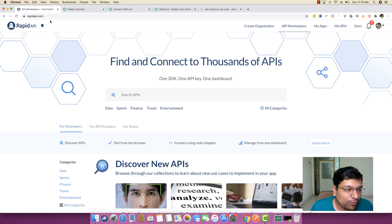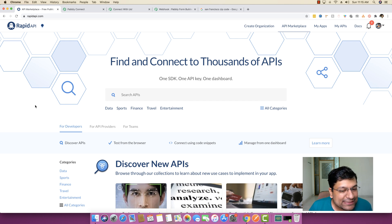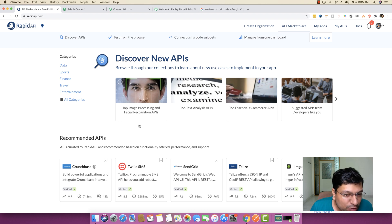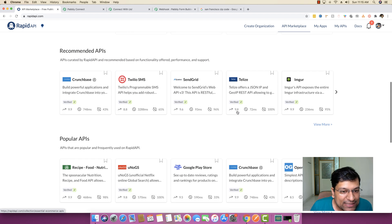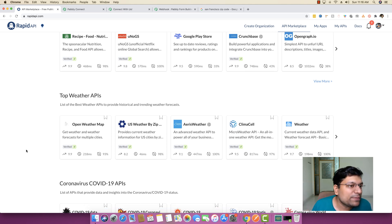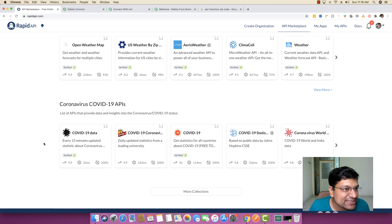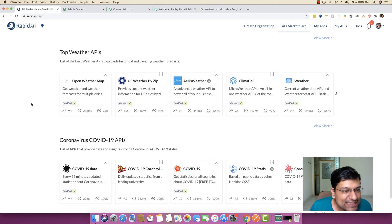One interesting website you should always follow is rapidapi.com. You can find thousands of APIs there — small applications inside a single platform — including image processing APIs, text analysis APIs, SMS APIs, SendGrid API, and even COVID-19 data APIs. There are thousands of APIs integrated inside RapidAPI.